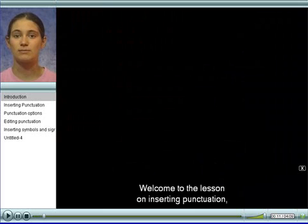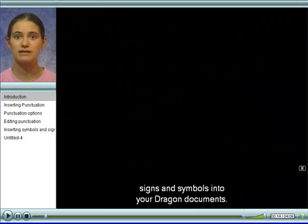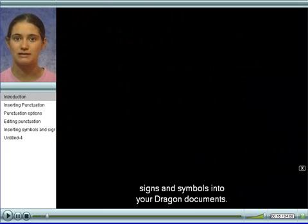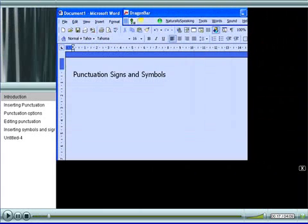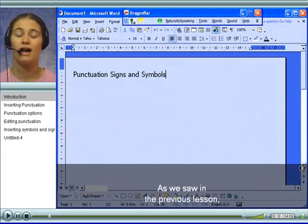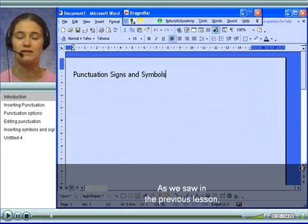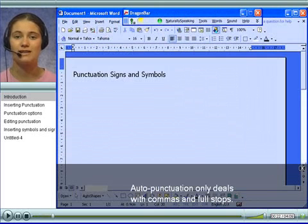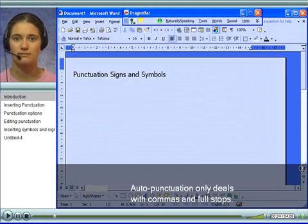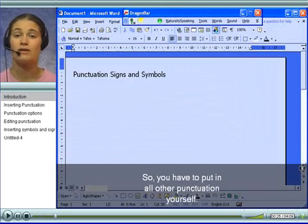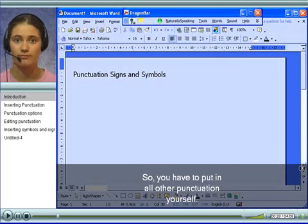Welcome to the lesson on inserting punctuation, signs and symbols into your Dragon documents. As we saw in the previous lesson, auto punctuation only deals with commas and full stops. So you have to put in all other punctuation yourself.